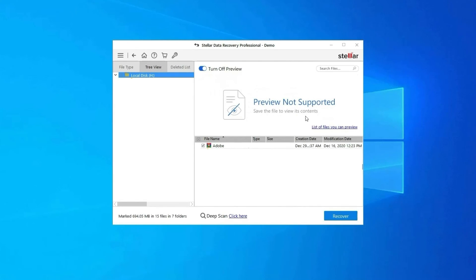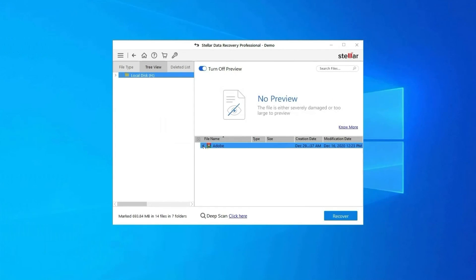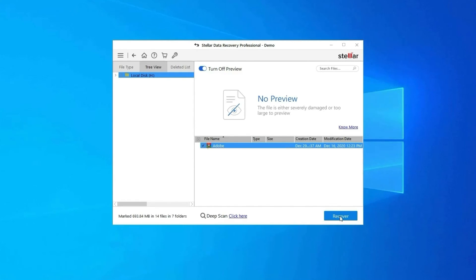Next, you can preview the recoverable media files after the scanning process is completed. Lastly, you can select the images, audio, video files you want to restore and click on Recover option to save them at the location you want.